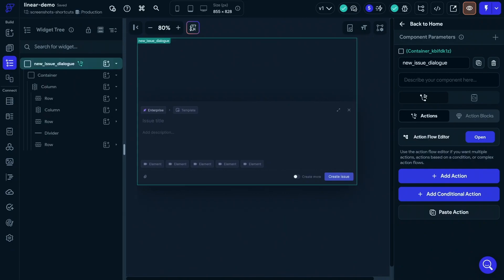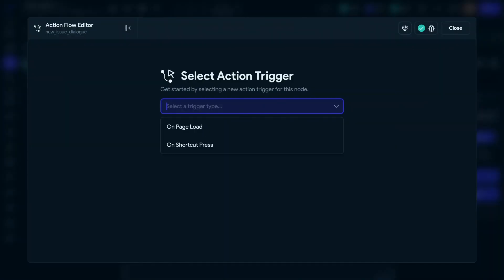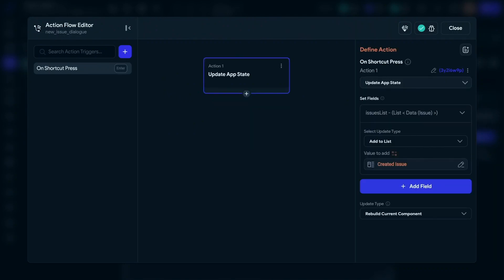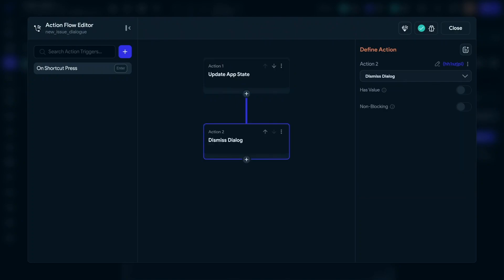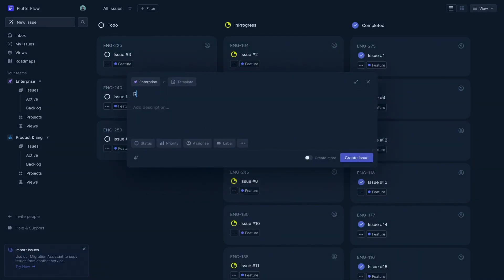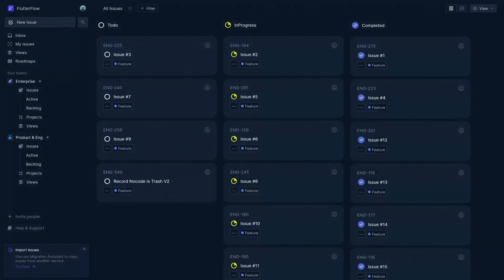But they're defined the same way, right on the root widget. So let's open that up on shortcut press and enter. For this demo, we're just storing the data in an app state variable. So we'll update that. And then we'll just dismiss our dialog. Okay, so let's see it in action. Let's create a new issue. Maybe record no code as trash v2 and this time be nicer. Beautiful.